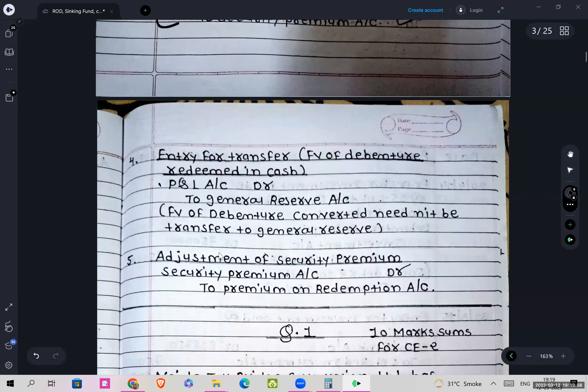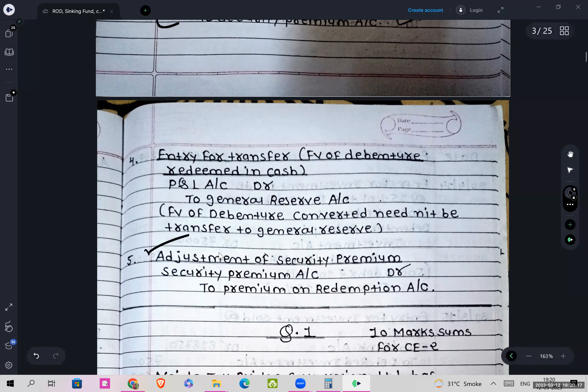Entry for transfer: P&L account to General Reserve. And last is adjustment of the Securities Premium account: Securities Premium account debit to Premium on Redemption account. Just as we adjust profit on redemption, similarly we adjust Securities Premium.